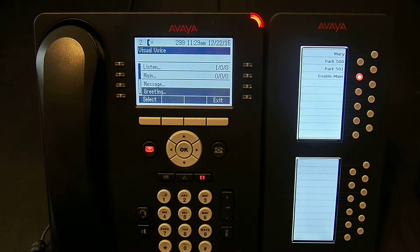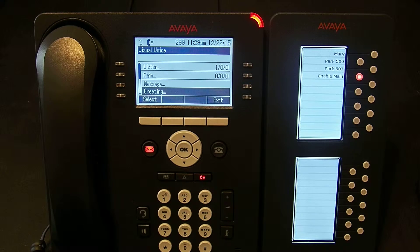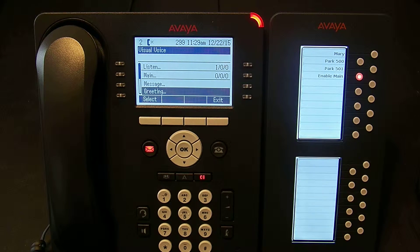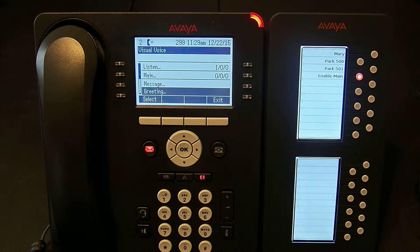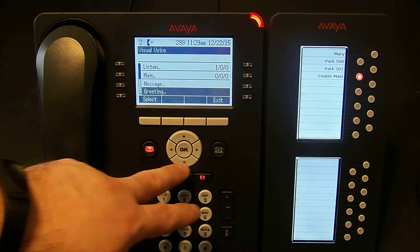I can scroll down and change the greeting. The greeting is the message that people hear when they reach my voicemail — the 'Hello, I'm not able to take your call at the moment, please leave your name, number, and a brief message.' That's where you change that.